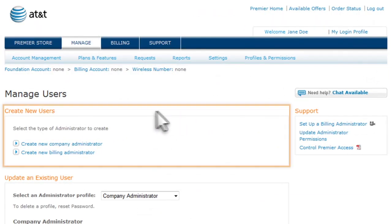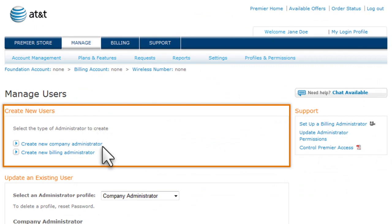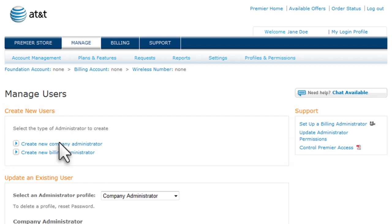Under Create New Users, select an administrator type. Select either Create New Company Administrator or Create New Billing Administrator. We'll choose Create New Company Administrator.